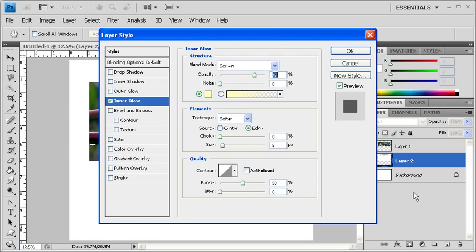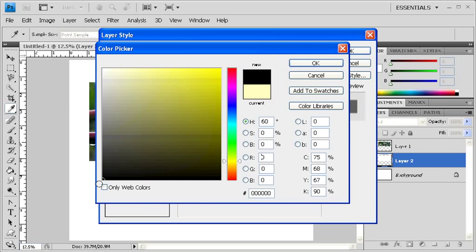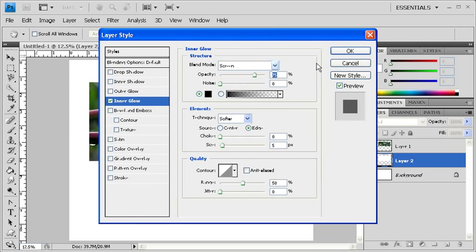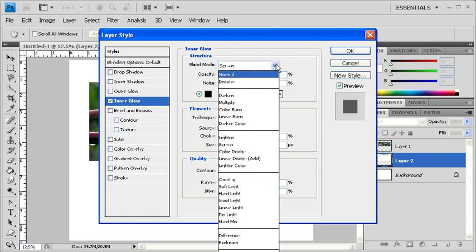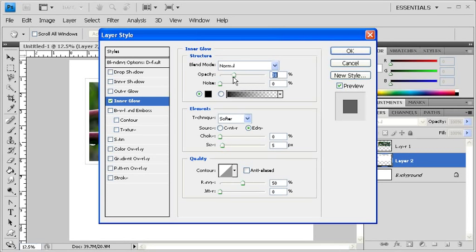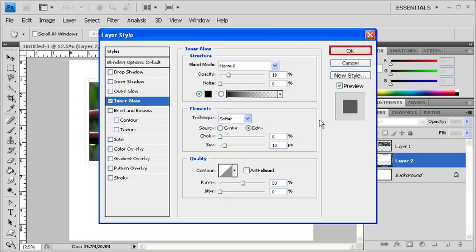Once the Layer Style dialog box opens, locate the color swatch underneath the Structure section and then click on it. Now what we're trying to do by using the Inner Glow layer style is to create a matte look. So in the Color Picker dialog box, let's select a gray tone. When finished, click on the OK button. Back in the Layer Style dialog box, click on the Blend Mode drop-down arrow and select Normal. Lower the Opacity to about 18% and under the Elements section, increase the Size to about 10 pixels. When finished, click on the OK button.